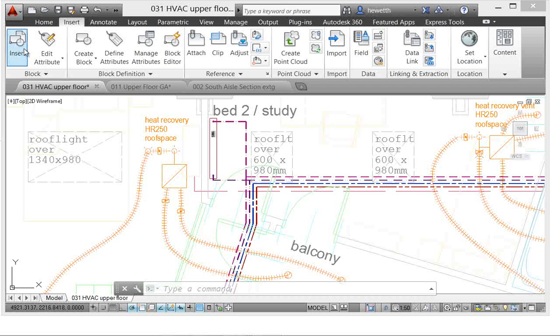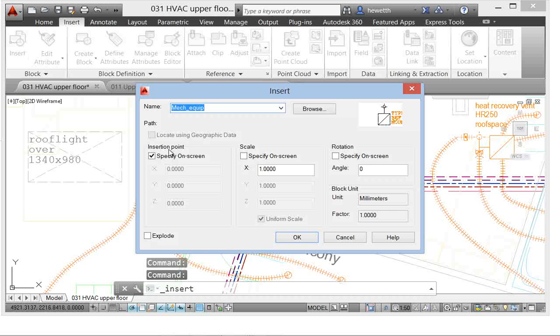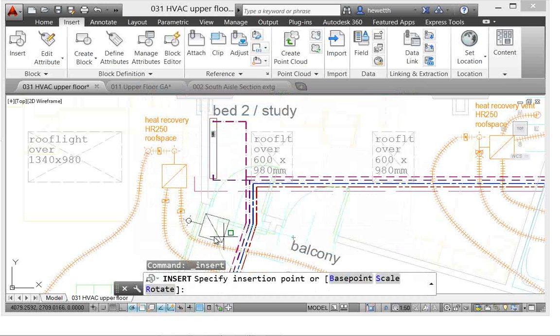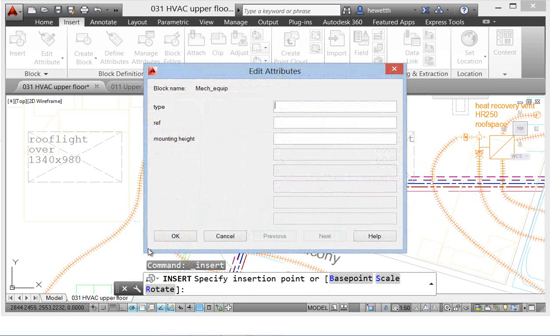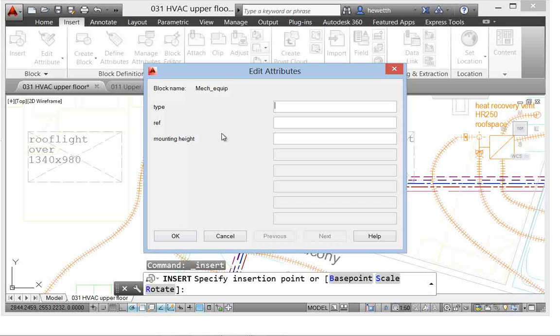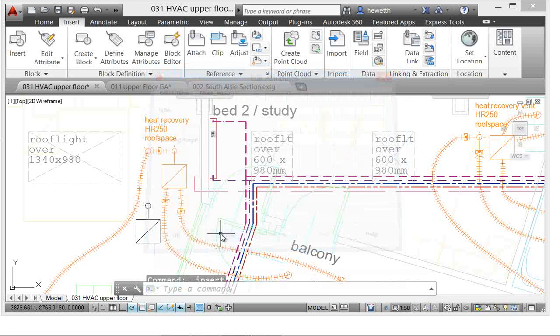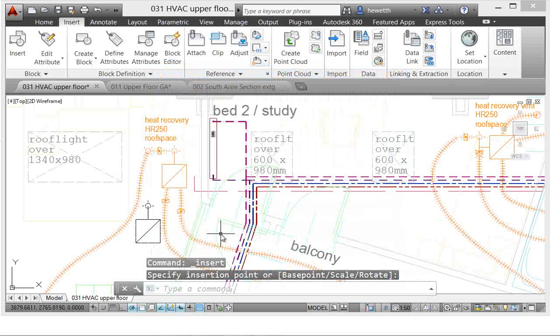Inserting blocks with attributes is more streamlined in AutoCAD 2014. Now when you insert a block that contains attributes, the Edit Attributes dialog box is automatically displayed so you can enter information there as opposed to at the command line. It's controlled by the Add to DIA system variable so you can set it back to zero if you want the previous behavior.